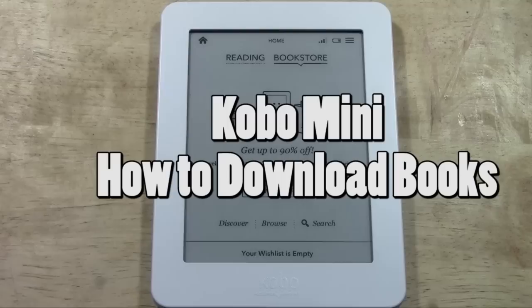How's it going out there? Welcome from H2Tech Video. Today I want to show you how to download books on the Kobo Mini e-reader.